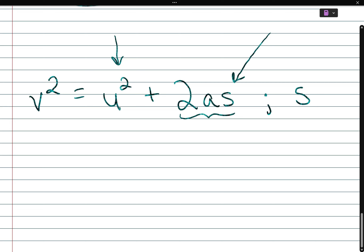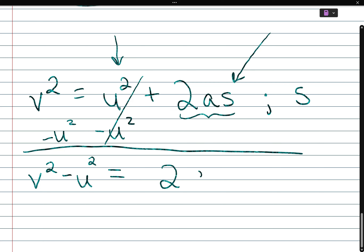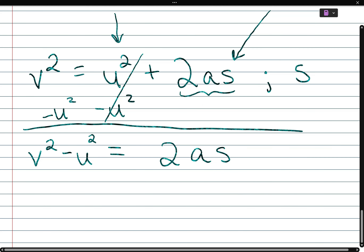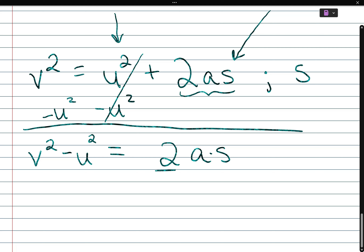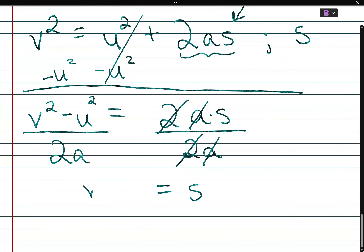We need to get the 2as term by itself first, so we do the opposite of positive u squared — subtract u squared from both sides. So v squared minus u squared equals 2as. Between 2a and s is multiplication, so we divide both sides by 2a. The 2a cancels and s is equal to (v squared minus u squared) over 2a.